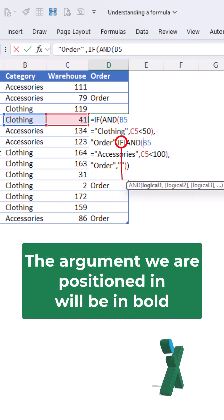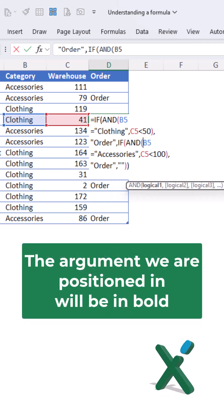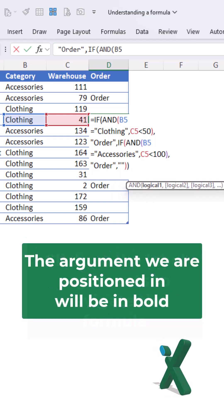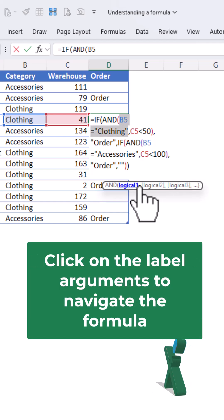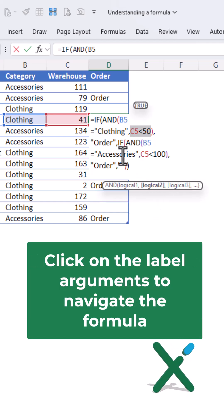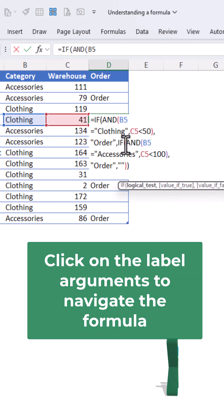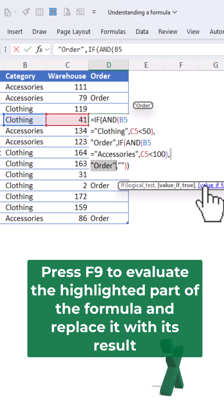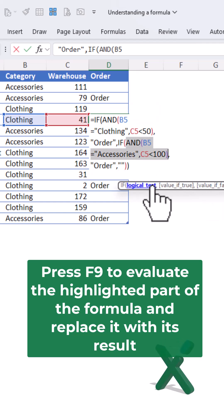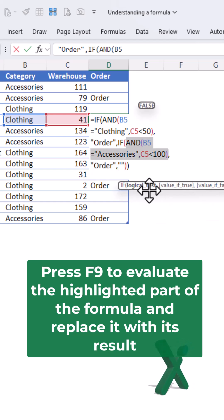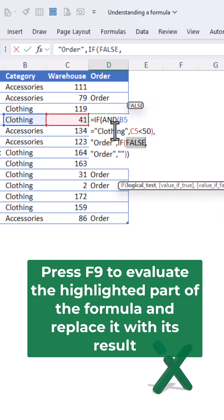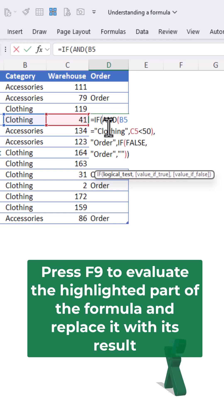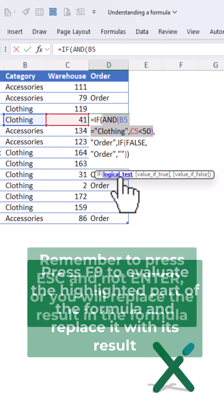The argument we are positioned in will be in bold. Click on the label arguments to navigate the formula. Press F9 to evaluate the highlighted part of the formula and replace it with its result.